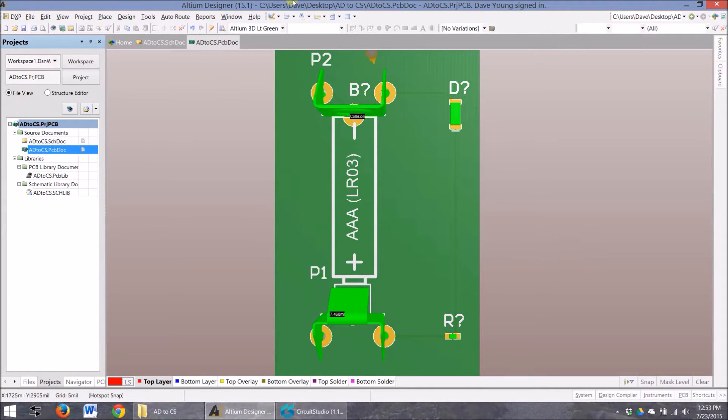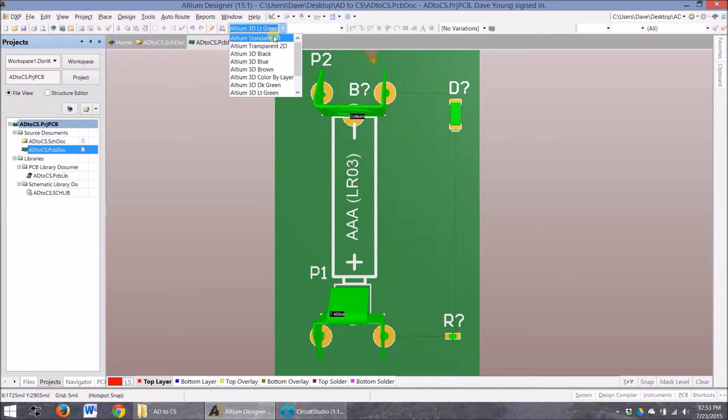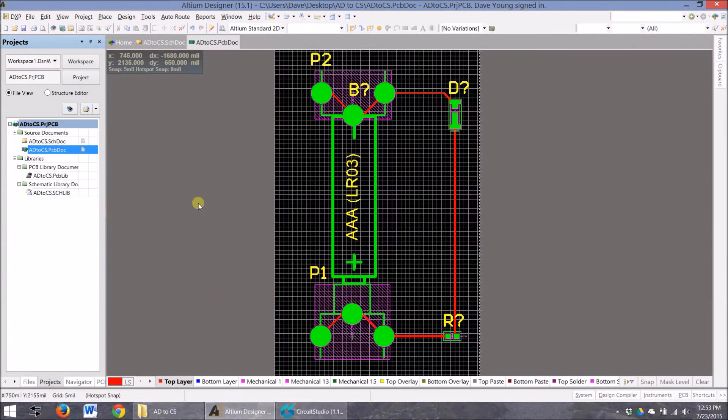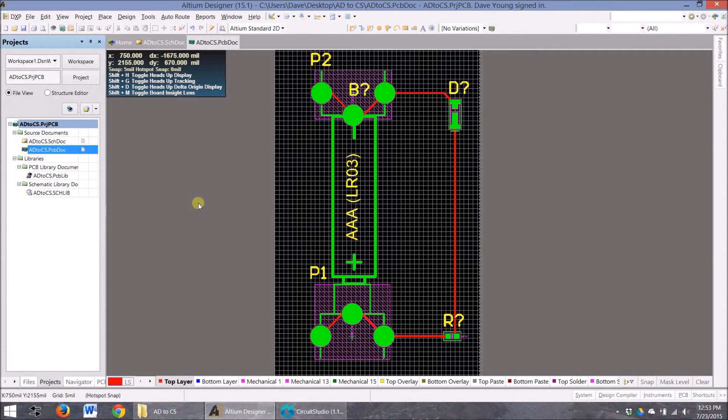Now natively, the schematic can go back and forth. No problem. No exporters, no importers. It's really very convenient. However, the PCB does need to be modified a little bit.